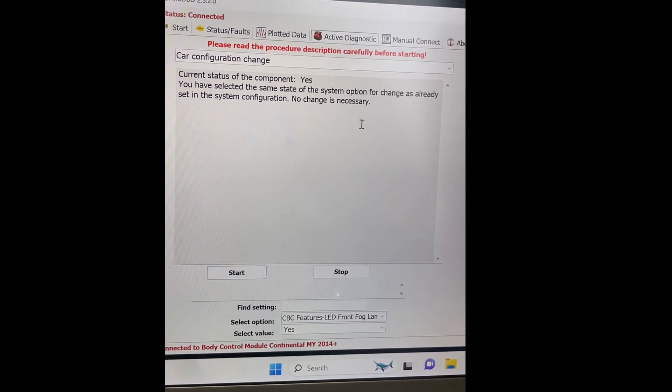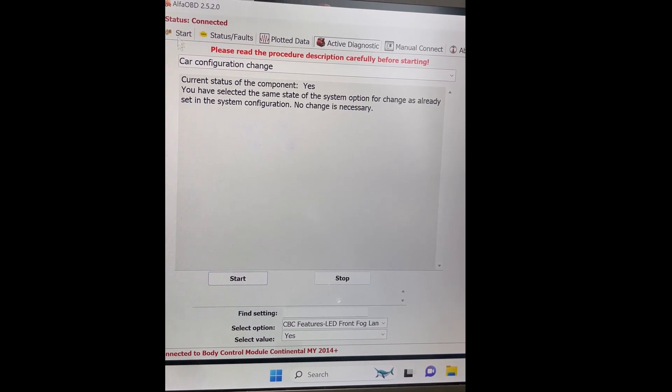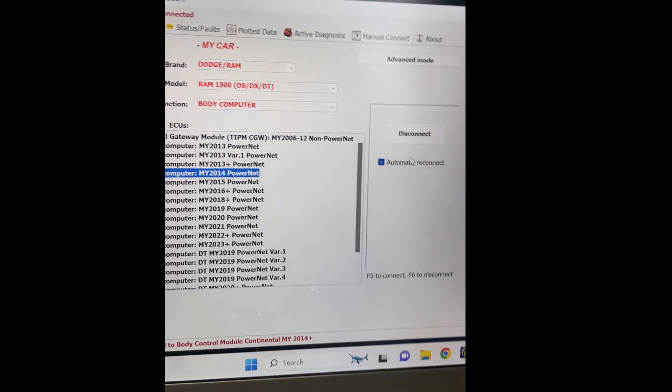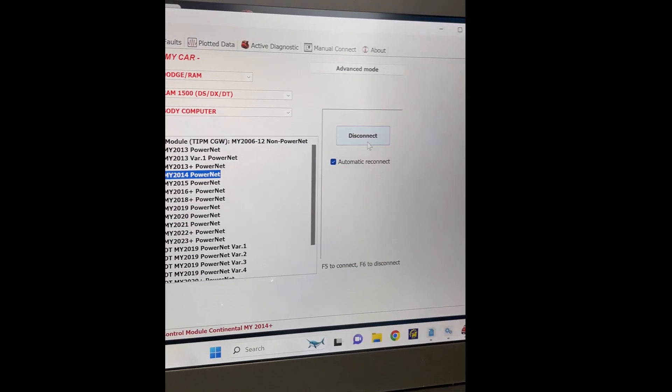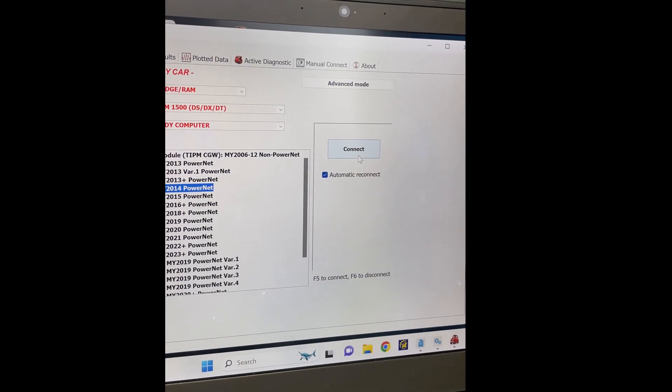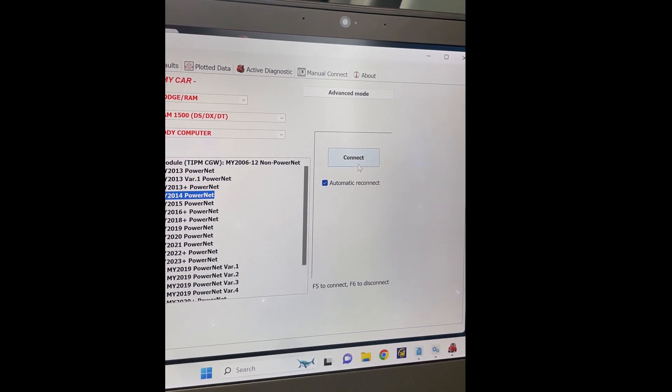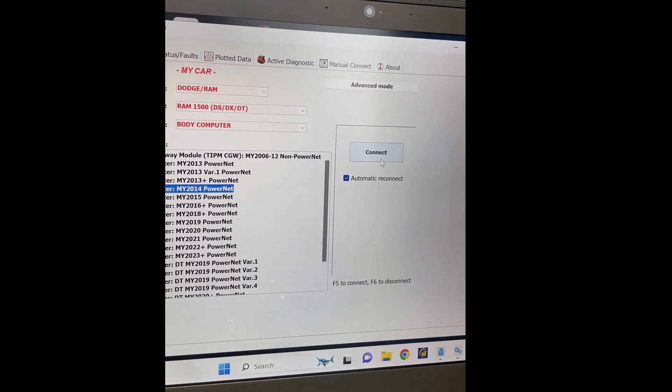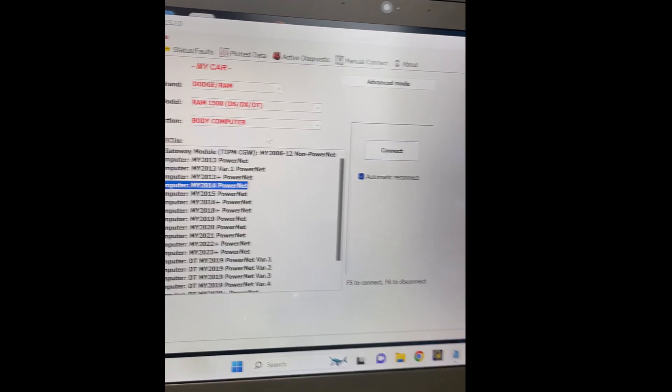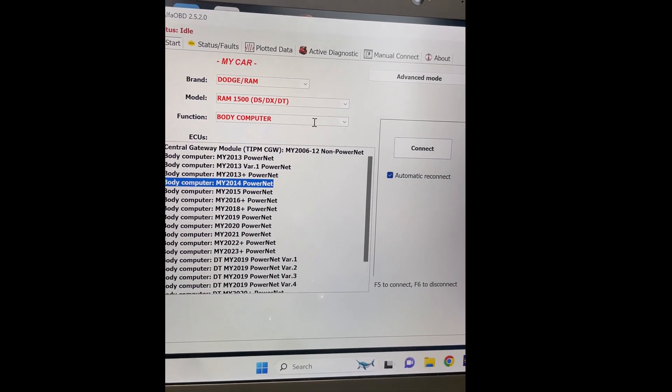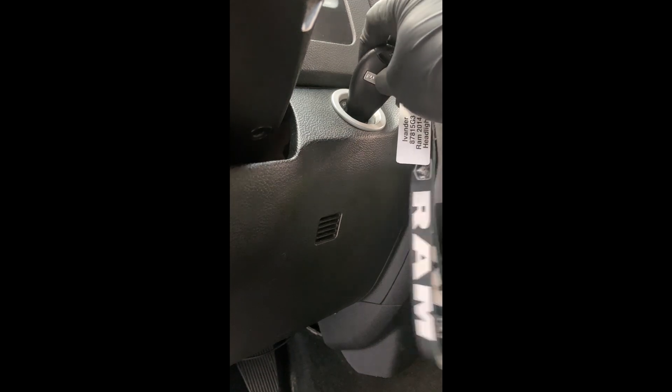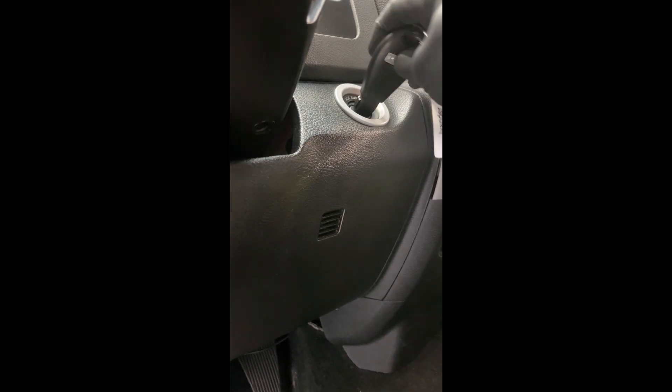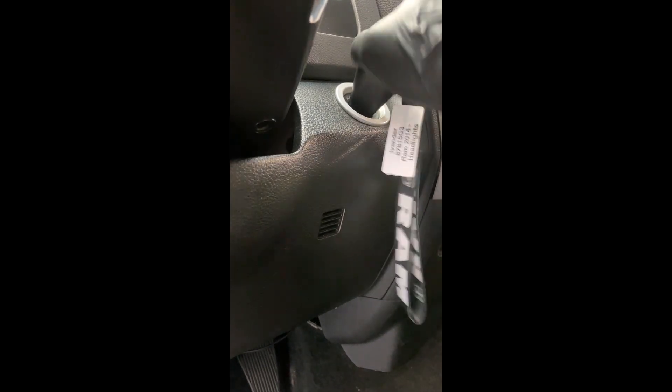Now, I'm gonna go to start. I'm gonna disconnect. Okay. I'm disconnected. And I'm gonna cycle. I'm gonna cycle the key.